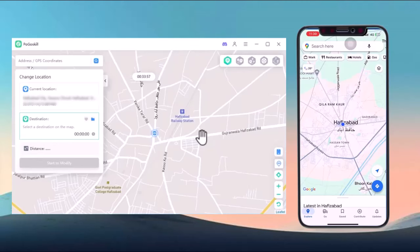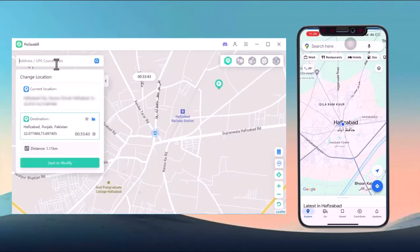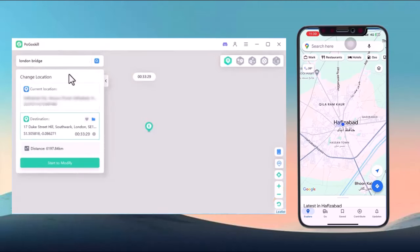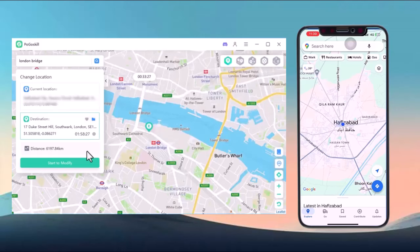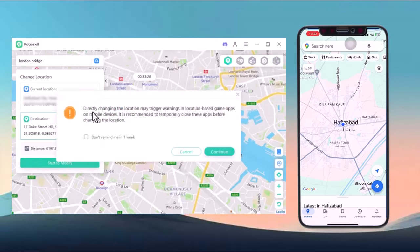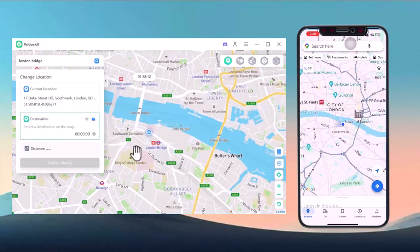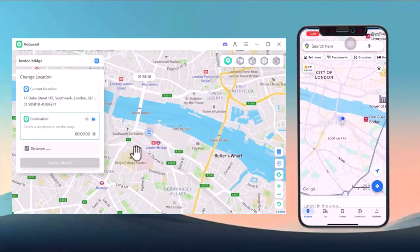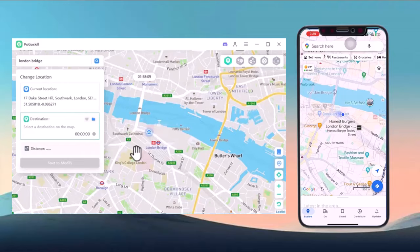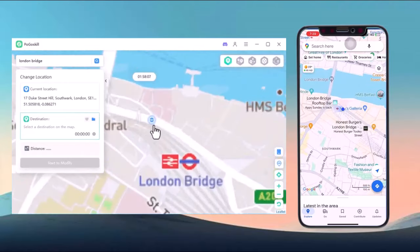Let's say I want to change my current location to London. Simply type 'London' into the search bar, hit enter, and click start to modify. You'll see that my location has now moved successfully, both on my device and on my PC.